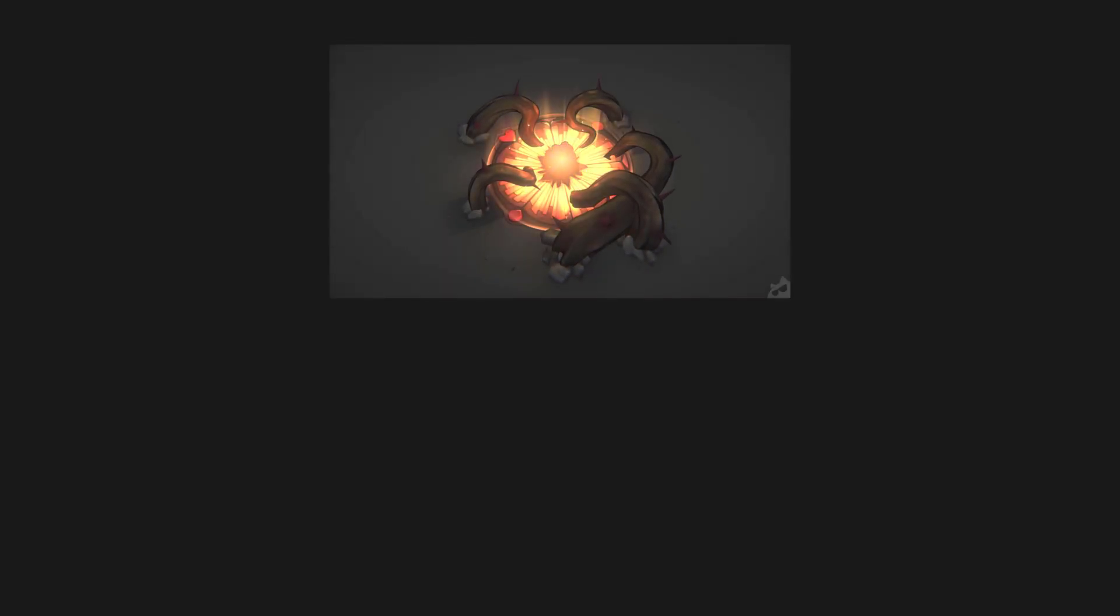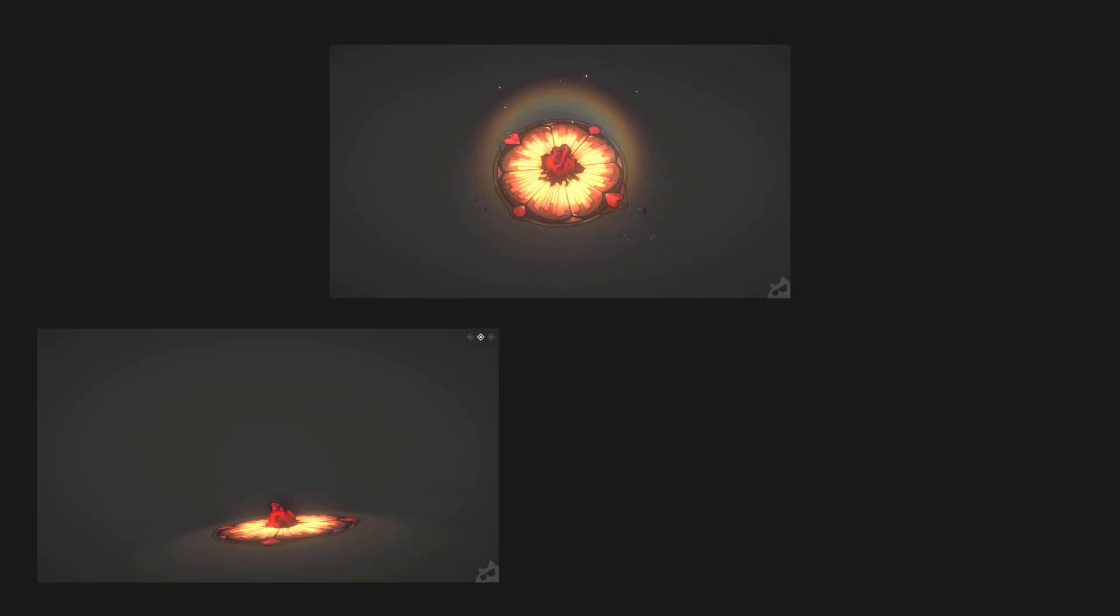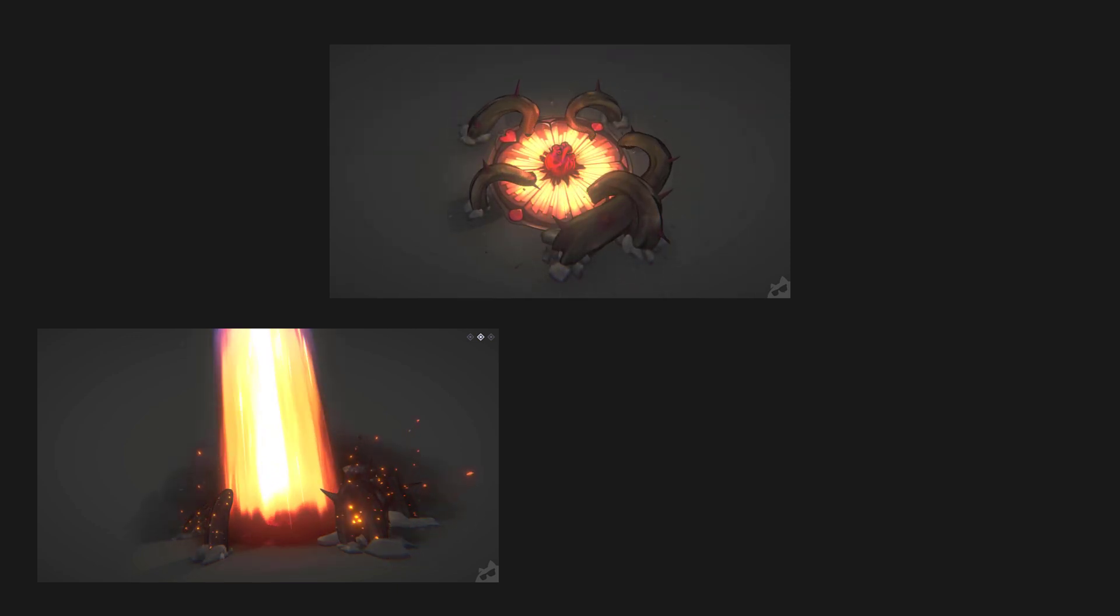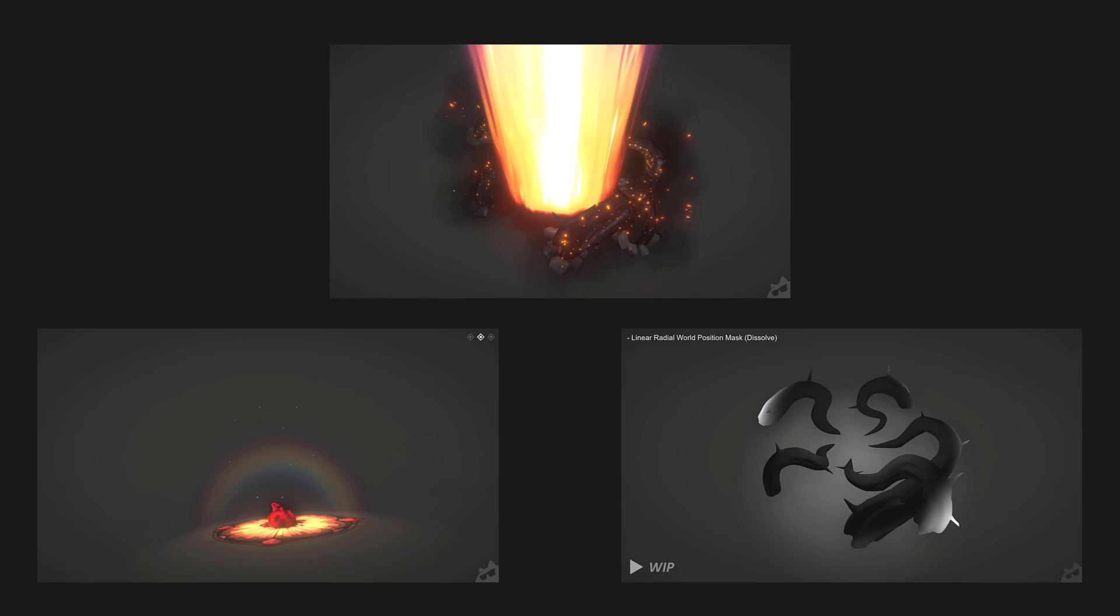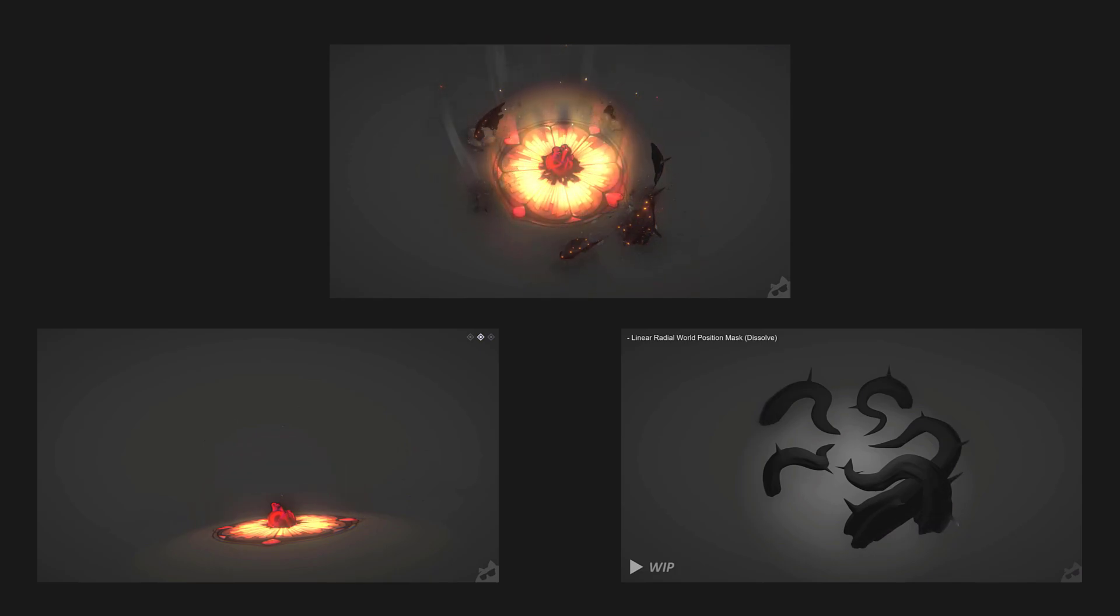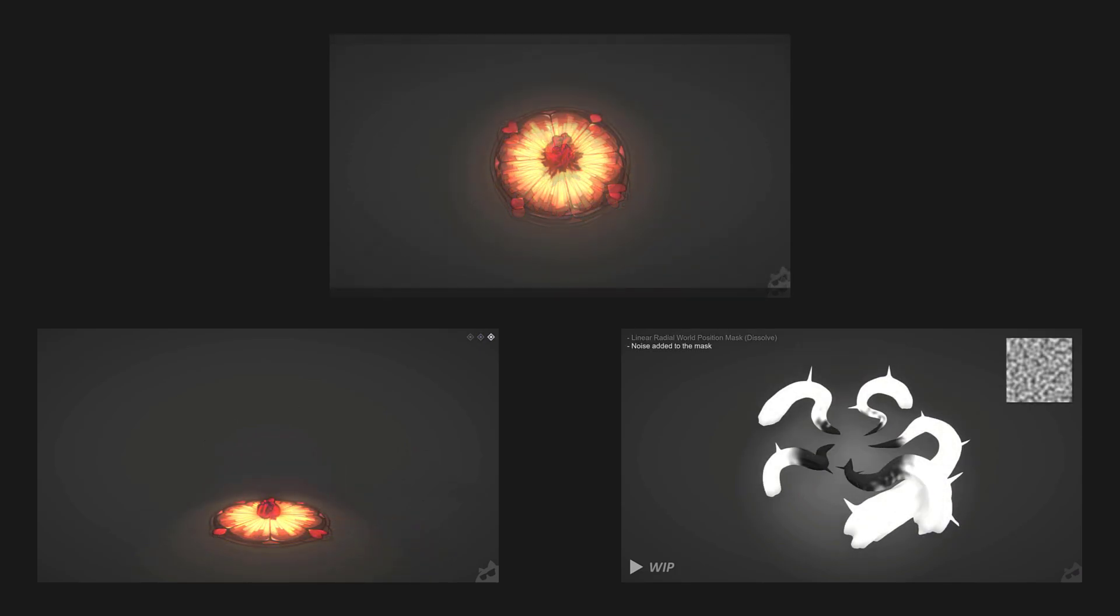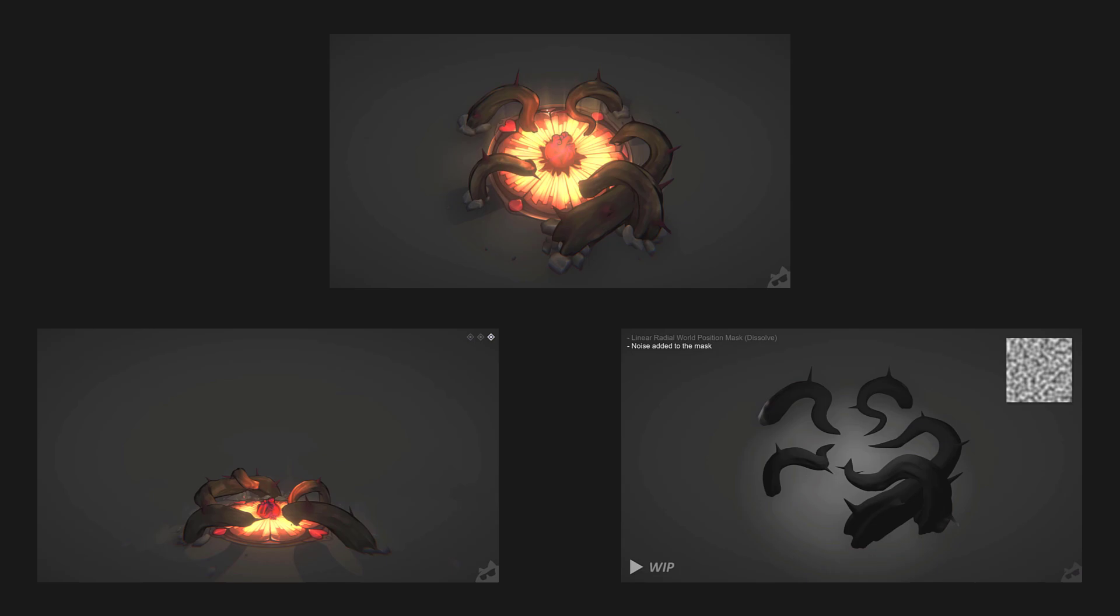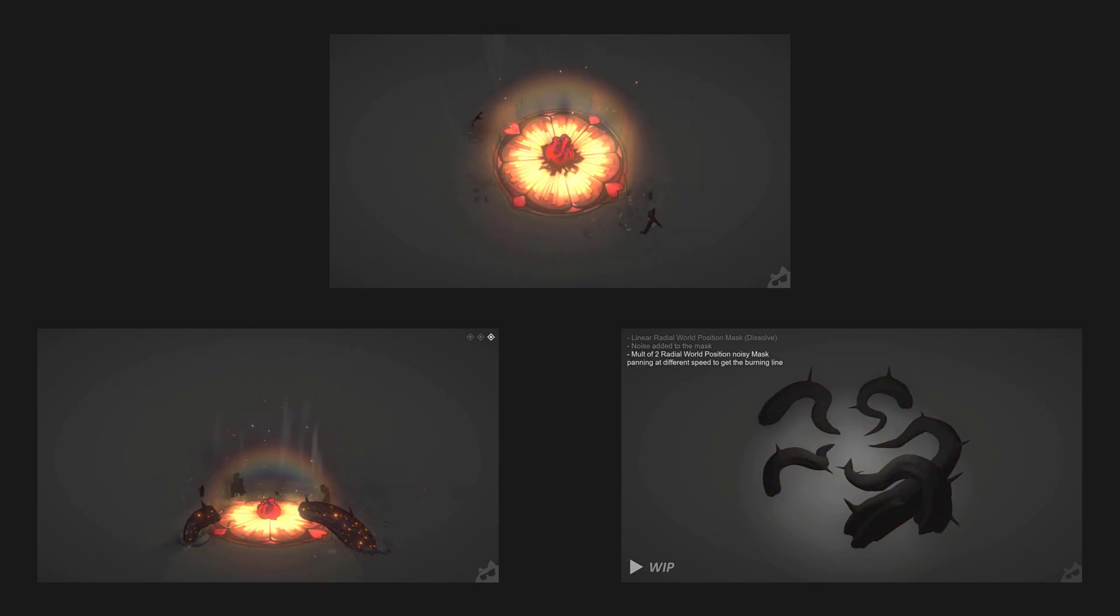To validate your submission, the production challenge requires a clean video render of the effect, a presentation shot video of the effect from at least two different angles, as well as a breakdown video or call sheet showcasing the individual emitters, shaders, textures, and models used to assemble the major particle systems.